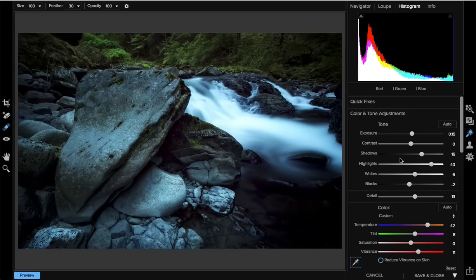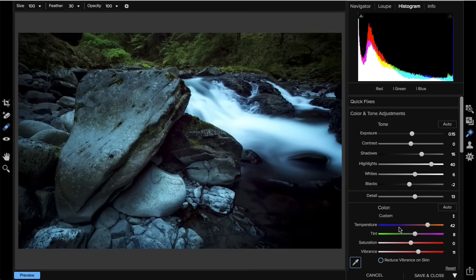We're getting a question a lot: do presets from versions 9 and 9.5 show up in Photo 10? Yes — anything you created in versions 8, 9, or 9.5: when the installer for Photo 10 runs, it detects those presets and automatically copies them over to Photo 10's preset folder, so all your old presets will be there and you'll be able to continue using them.